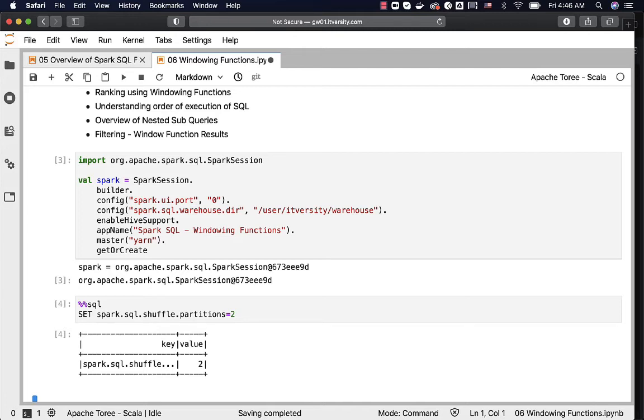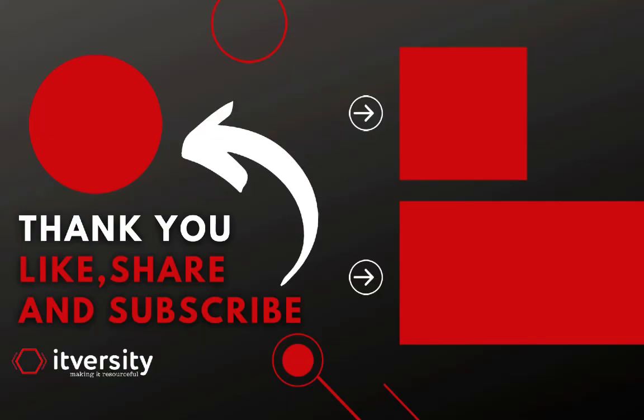Just set it to 2 and run this so that you see results a bit faster. But when it comes to your projects, you really need to go through the data volume and size and then you have to set this property to an optimal value depending upon your project requirement. Neither 2 is good nor 200 which is default is good.